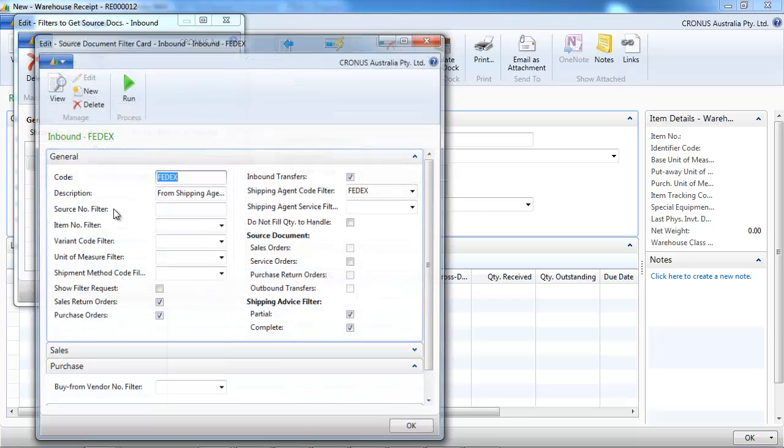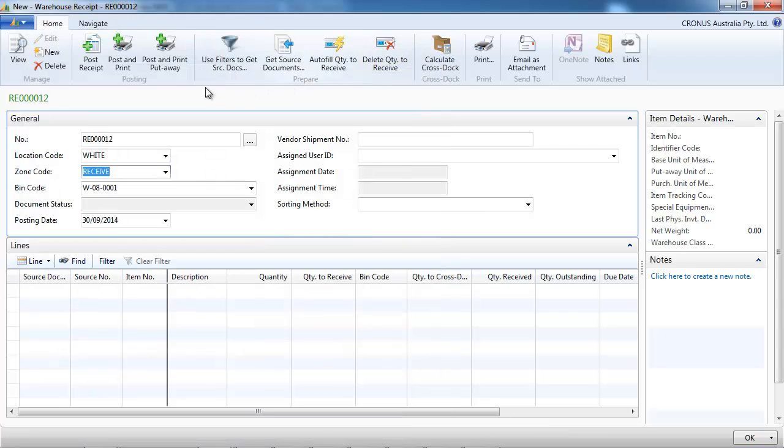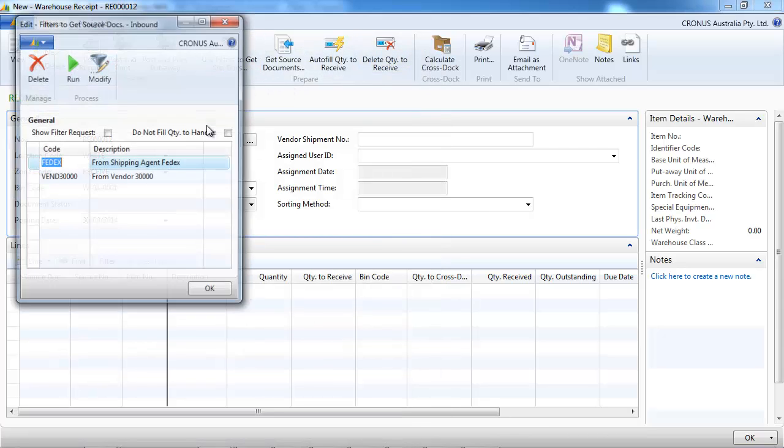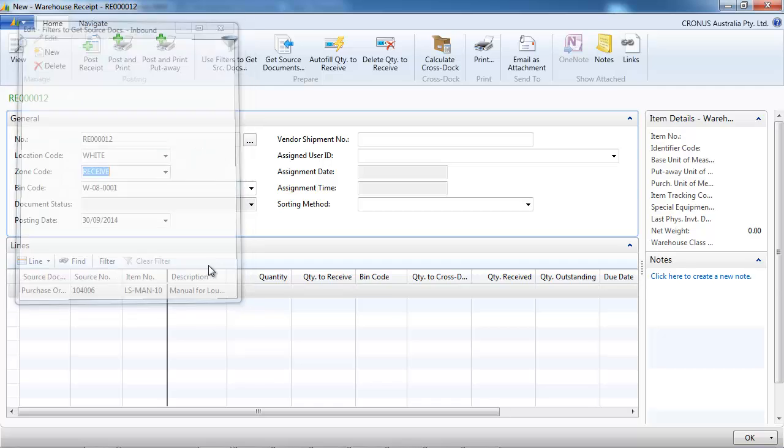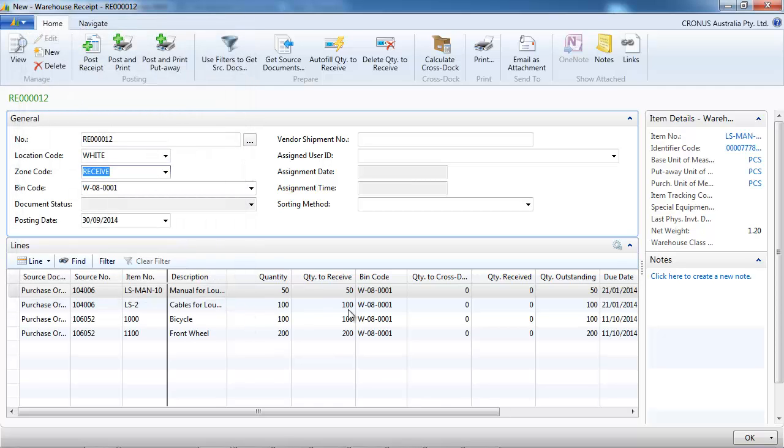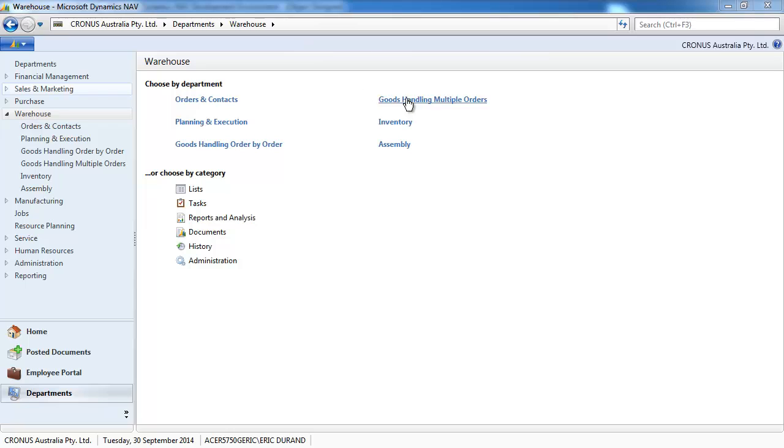And let's have a look at the second rule set up. Anything that we receive from FedEx, so the transporter is set up here. So we're going to use the rule from vendor 30,000 and directly the lines are populated.